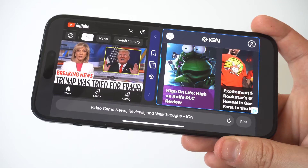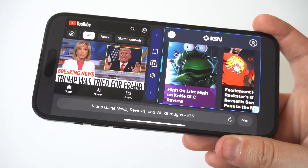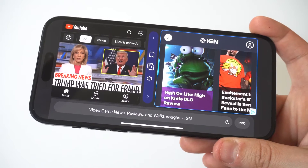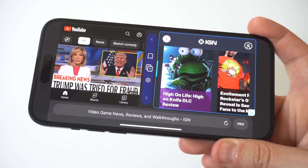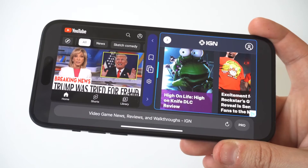Built-in split screen has been available on Samsung and Android phones for years now. I mean, it's pretty ridiculous that Apple still hasn't included it.